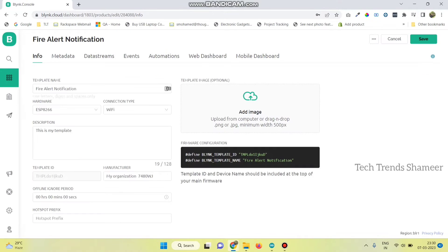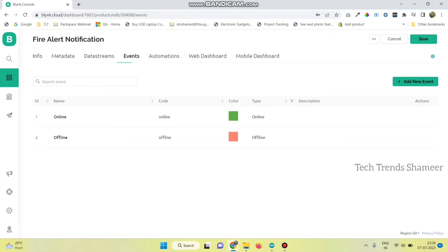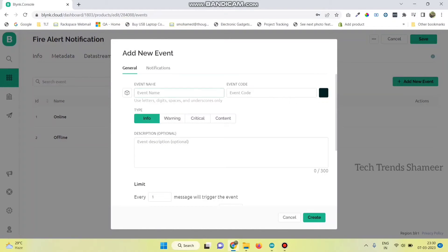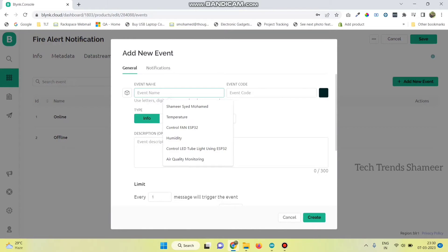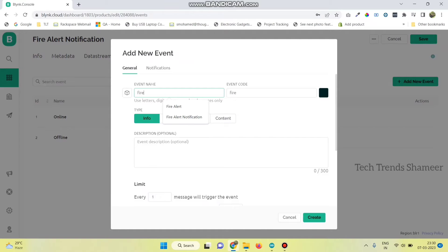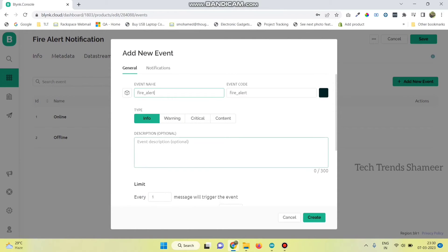Now go to events tab and click add new event. Here enter any event name. I am giving the name as fire_alert and give any description.